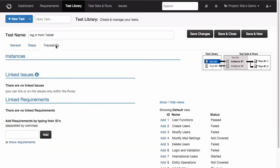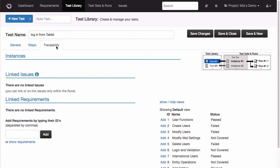Here, you can set up the traceability link from within the test library by selecting the requirements that originated this test, like this.